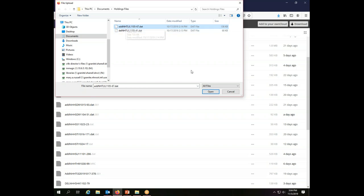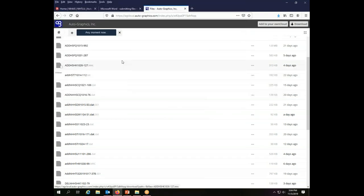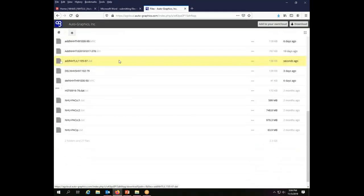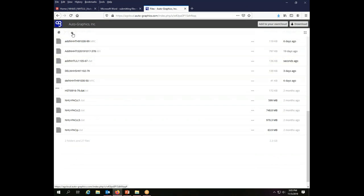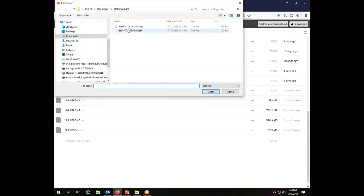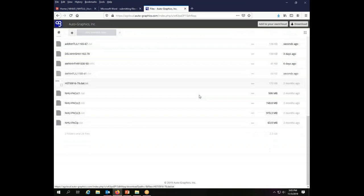So I choose the file that I want, and I click open, and my file appears, and I'm done. That's all I need to do. If I wanted to add another file, like my deletions file, I can do that by clicking the button, upload, choose the file, say open, and it will appear.